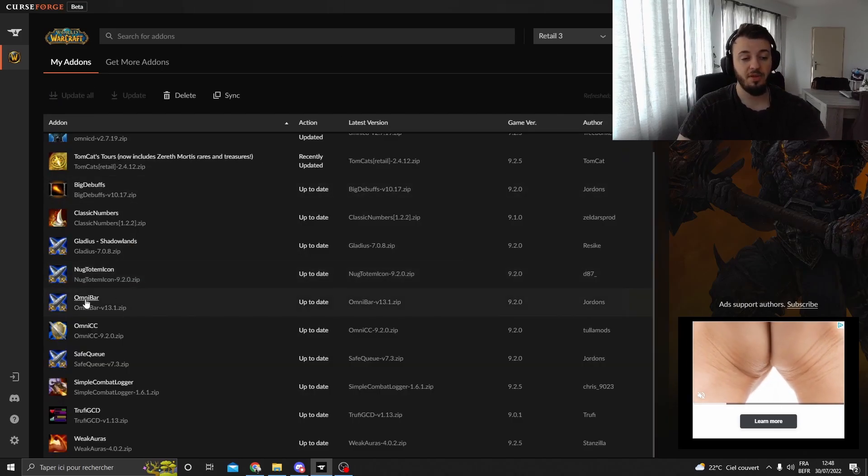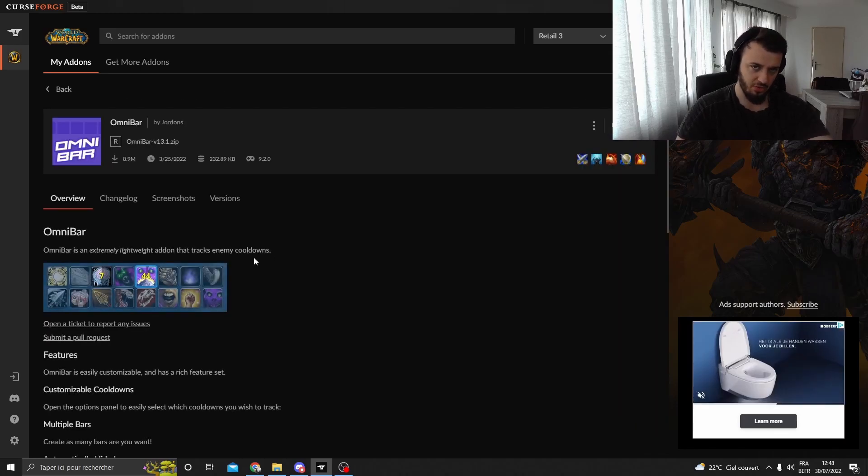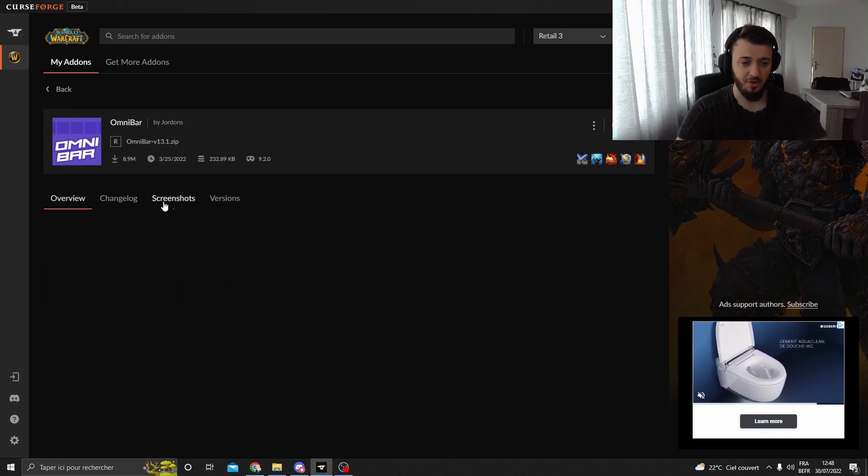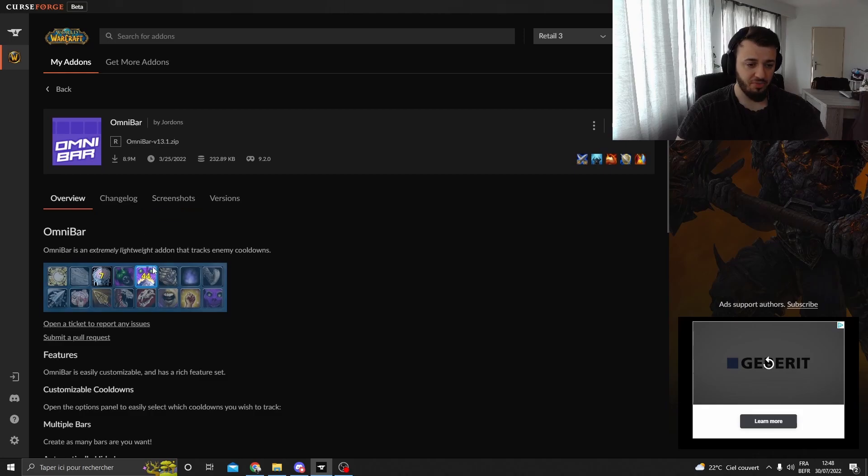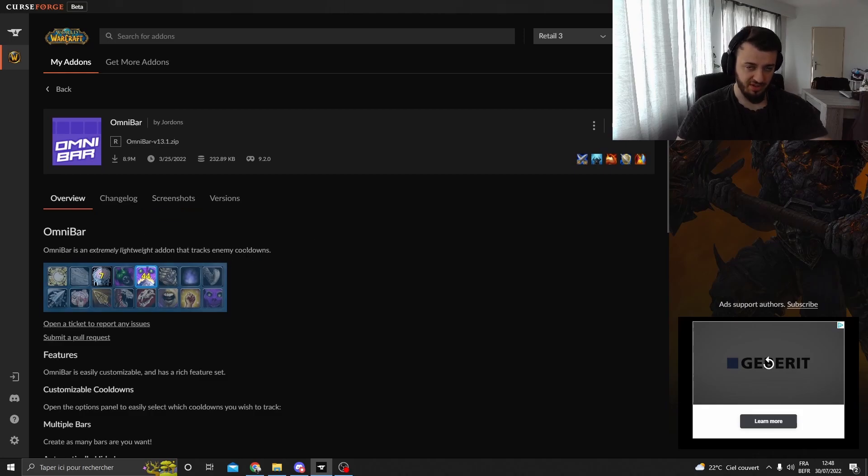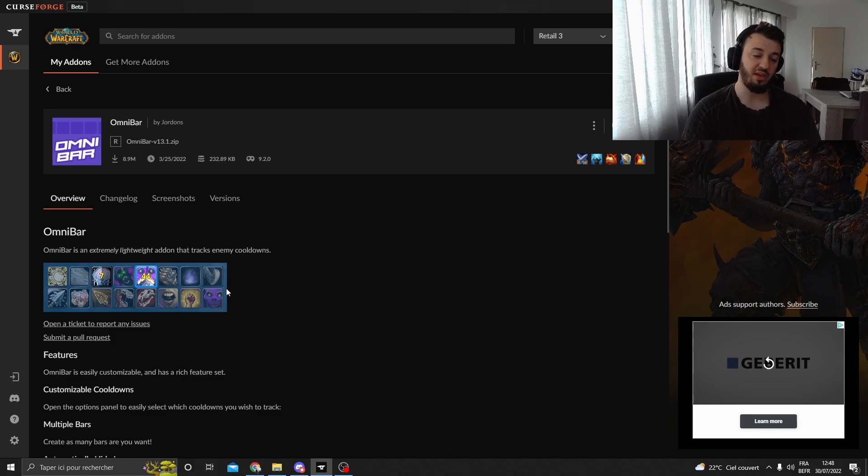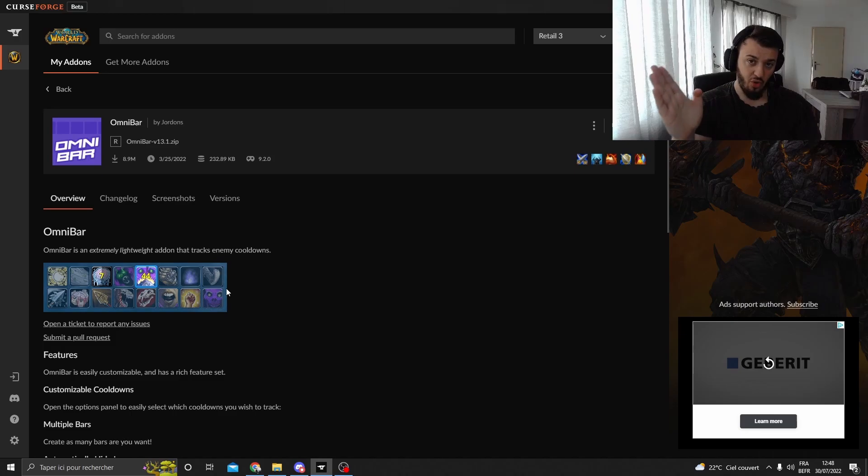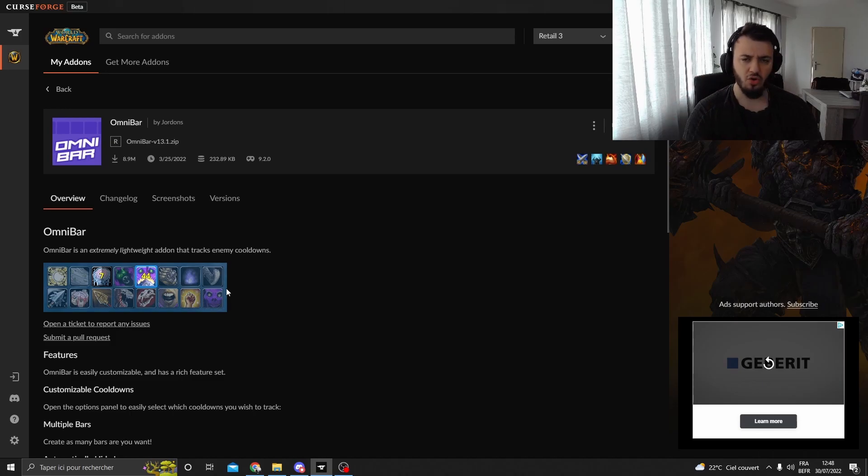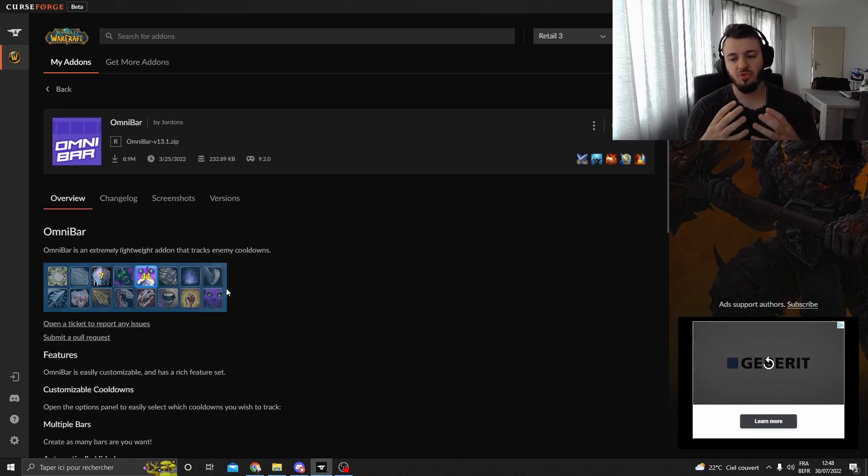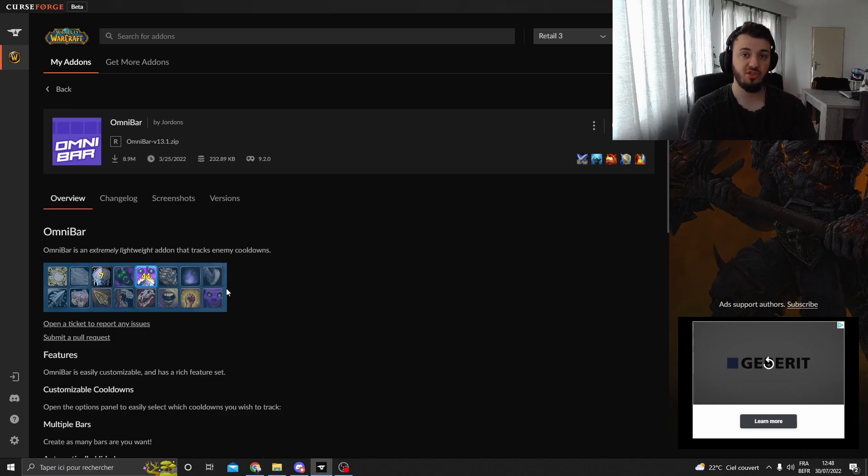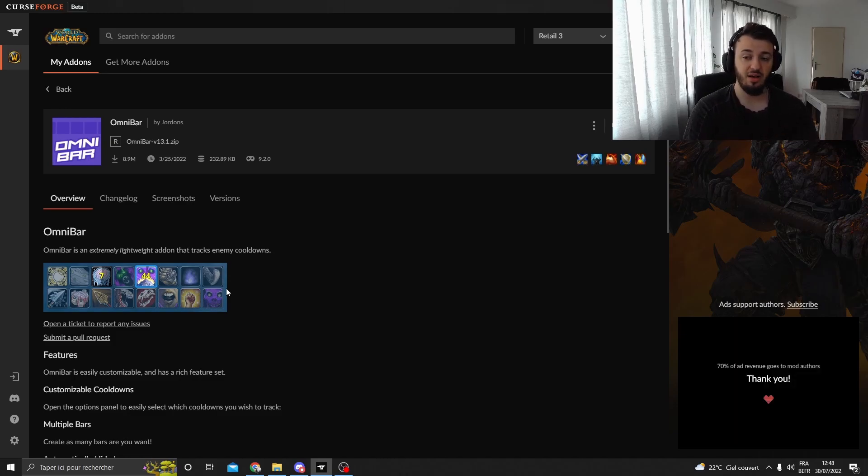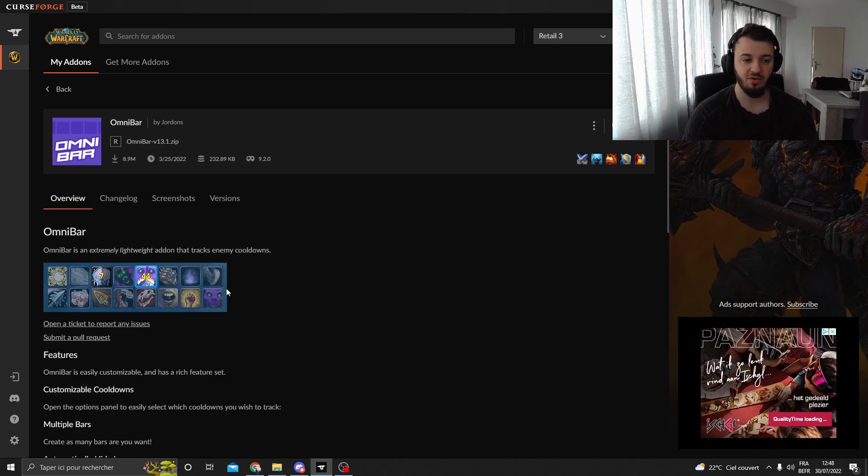Omnibar basically gives you an indication whenever there is like an interrupt or any other spell on cooldown. So if they are using Silence from a Shadow Priest, you will see the cooldown going to count, like numbers wise. So it will be on CD. Whenever they are using it, it is a 45 second CD, you will see it. That you are actually safe for 45 seconds. Or if they are using Pummel or Kick or CS or Strangulate, all those great CDs to actually track whenever you are casting.